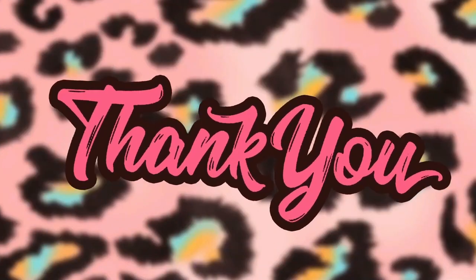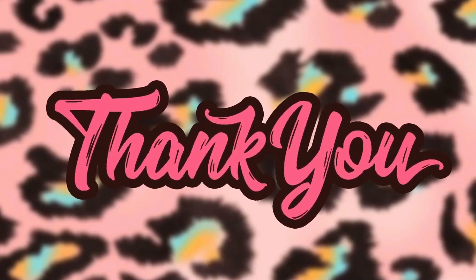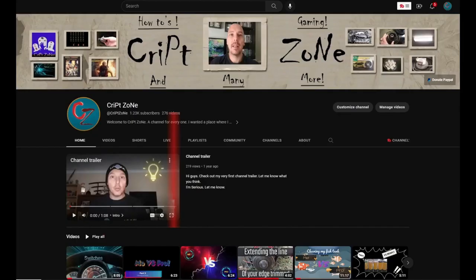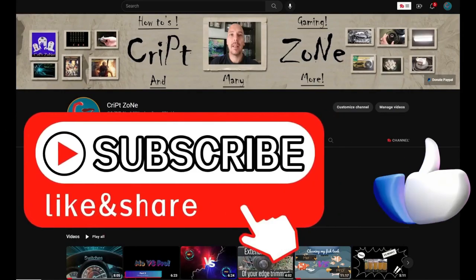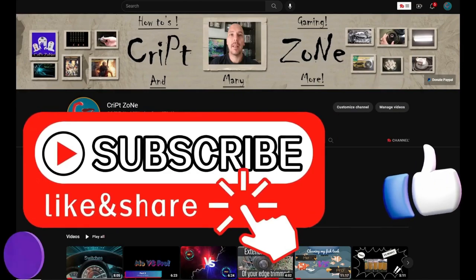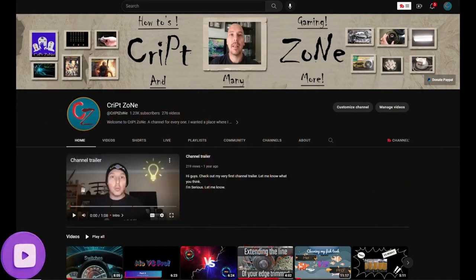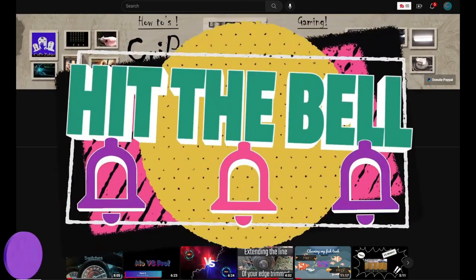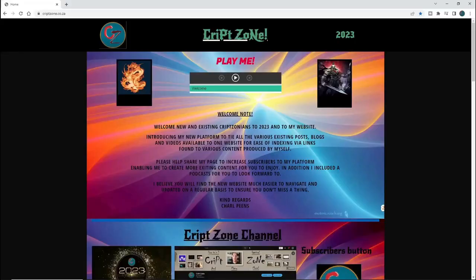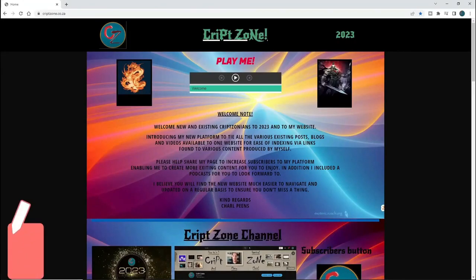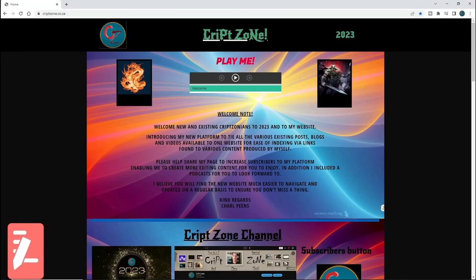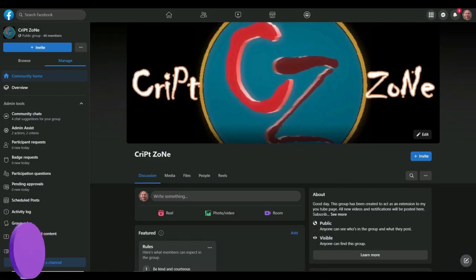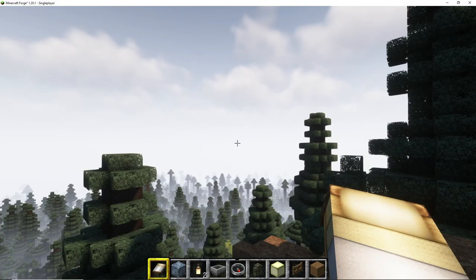So before we start, I just want to thank you guys for watching this video. Give this video a like and subscribe to my channel. Remember to hit that bell icon so you can get notified of my further uploads. Feel free to check out my updated website and join my Facebook group to get behind the scenes info.